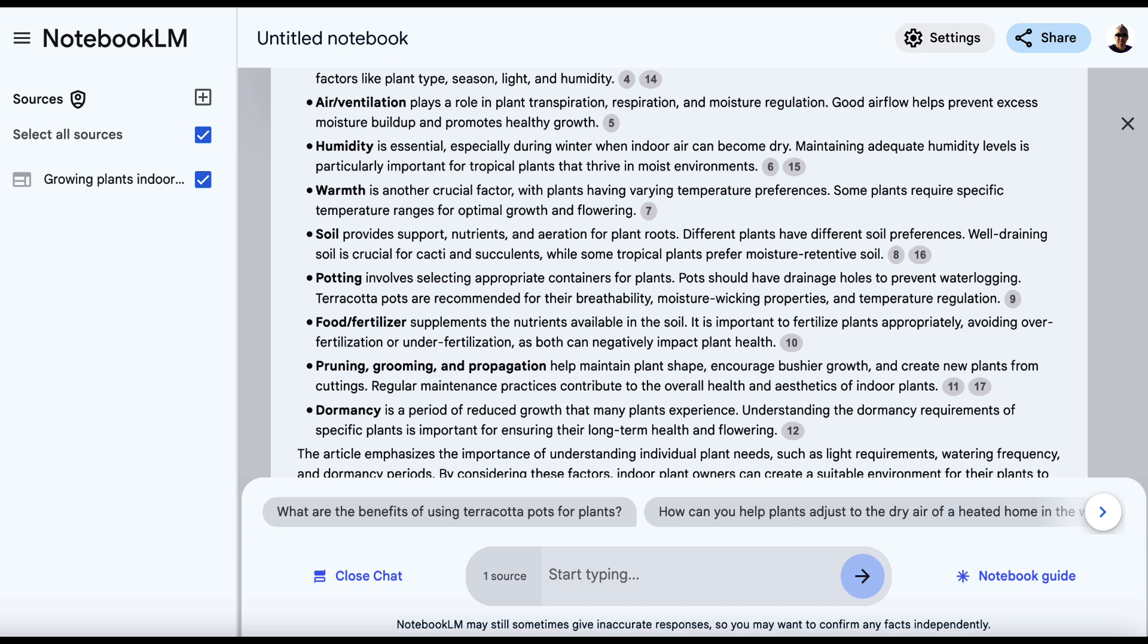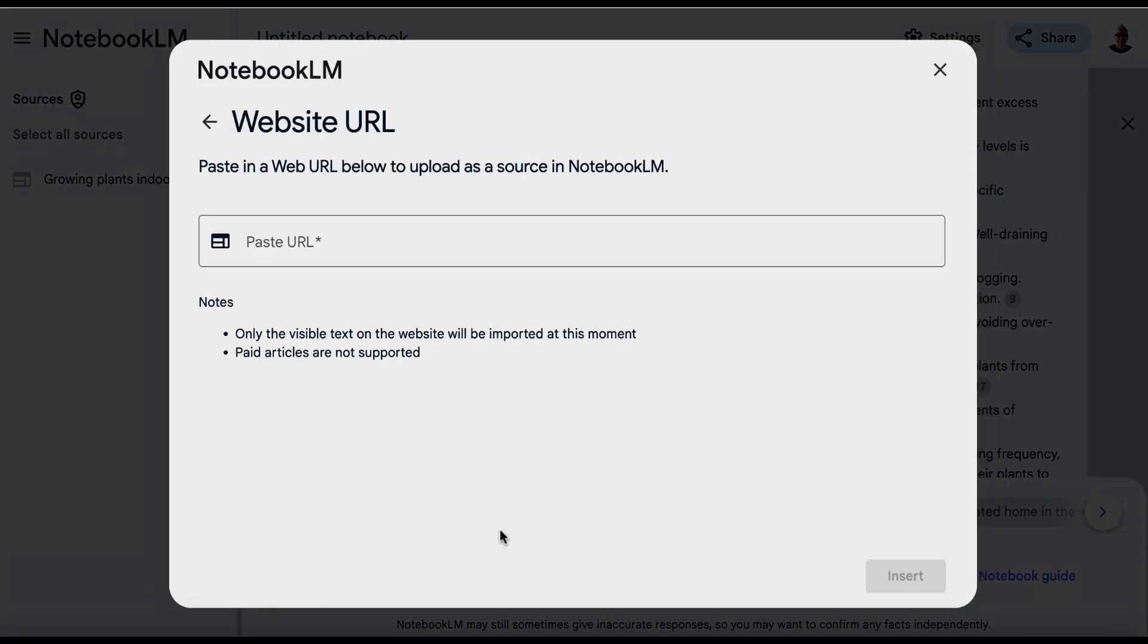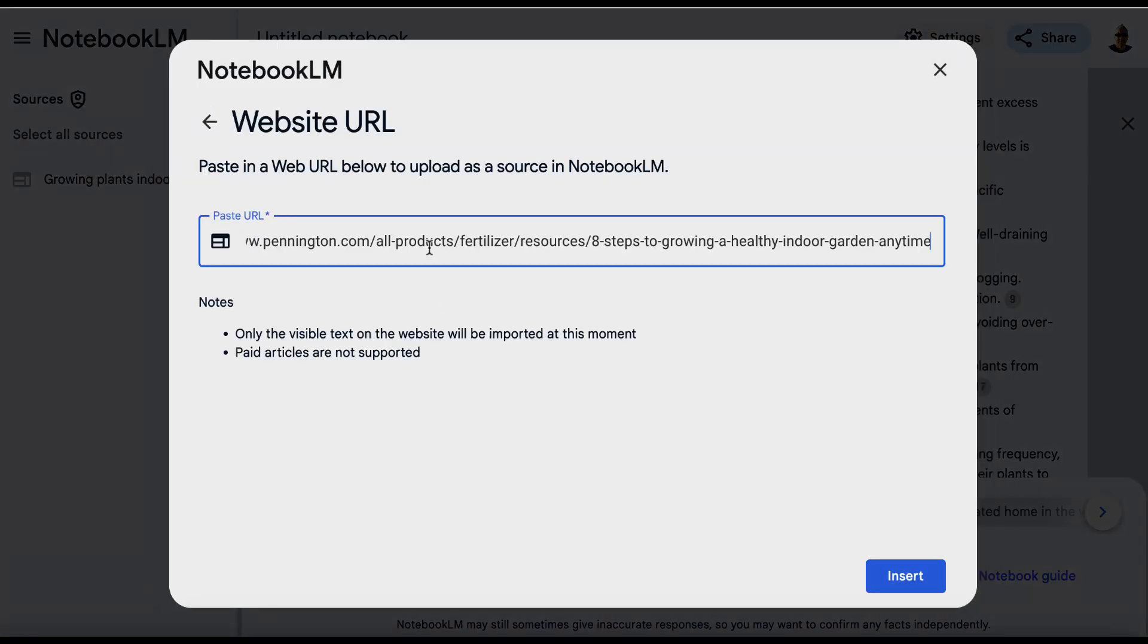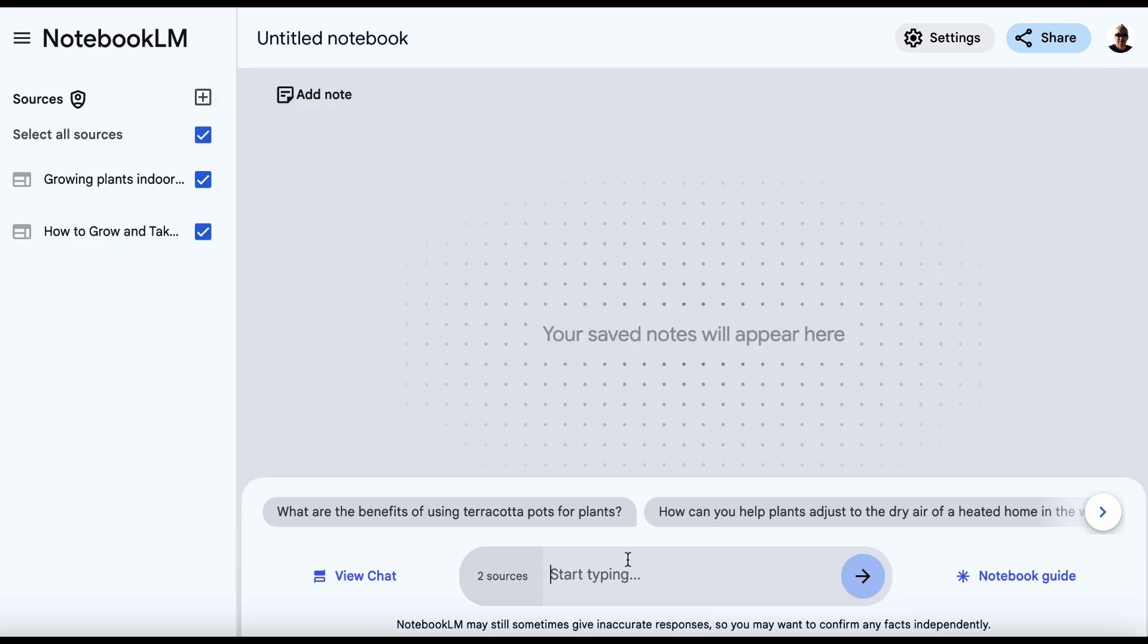I would then repeat this process for the other articles. So we can hit plus, website. We can paste the second ranked article in here and we can hit insert.